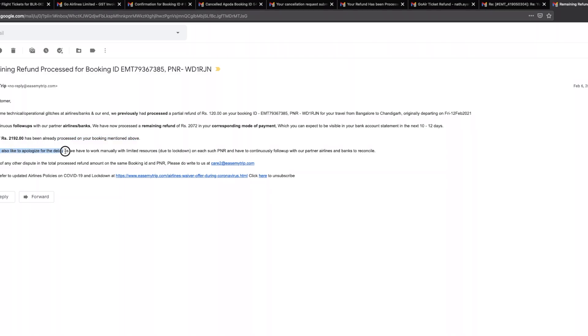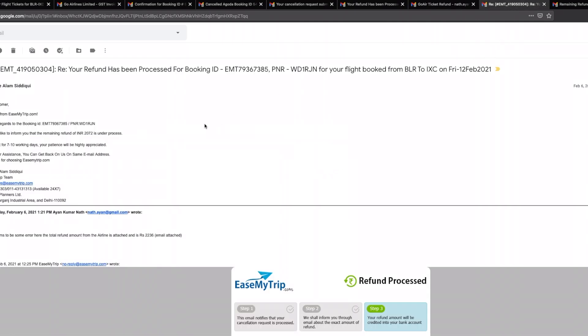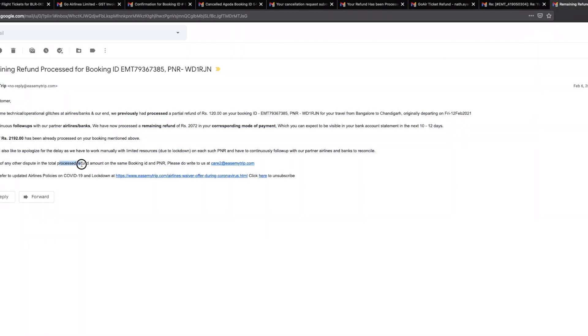We would like to apologize for the delay as we have to work manually with limited resources due to lockdown on such on each such PNR and have to continuously follow up with our partner airlines and banks to reconcile, which is complete garbage. Because as far as I'm concerned, this was an attempt to actually push me off with a refund of 120 bucks, and if it hadn't actually been for this email which the airline sent in, in that case they pretty much would have gotten away with what they were up to. If in case of any other disputes in the total process refund amount, please do write to us, which I will not. That makes no sense.